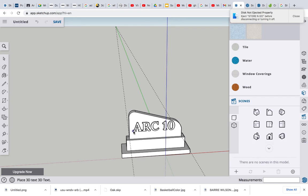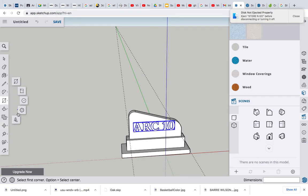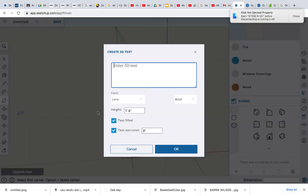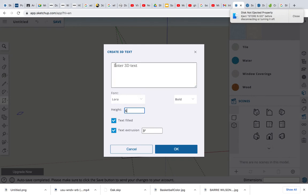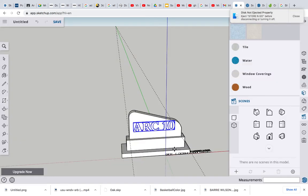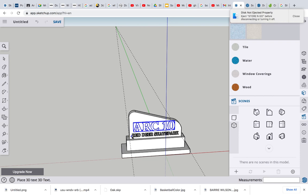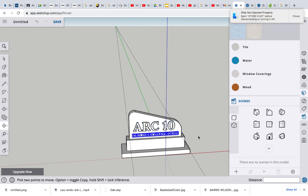All right, Arc 10. Then we'll just go back and add Red Deer Skate Park at the bottom there. Let's change that to a height of six inches and type out Red Deer Skate Park. That's it. Okay, and let's bring it over and put it underneath there.